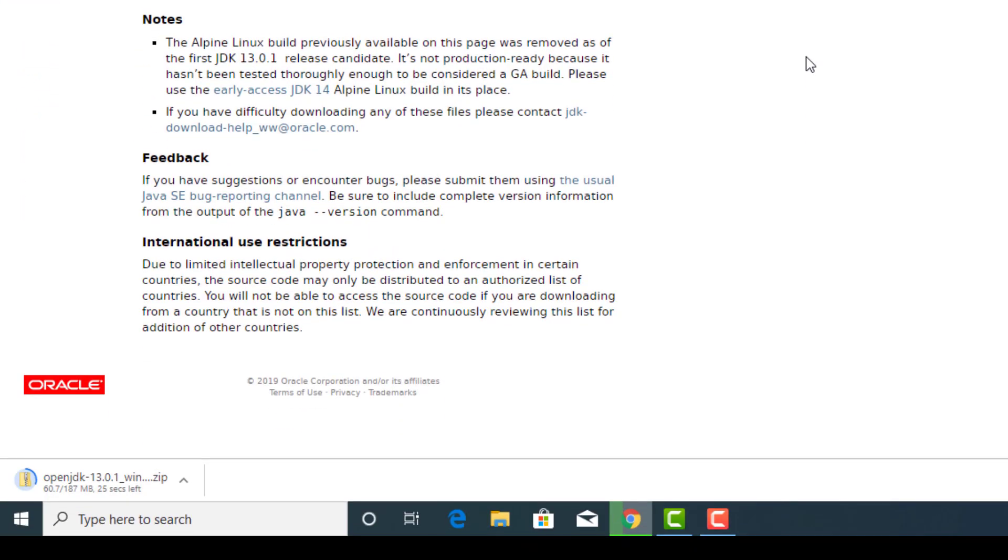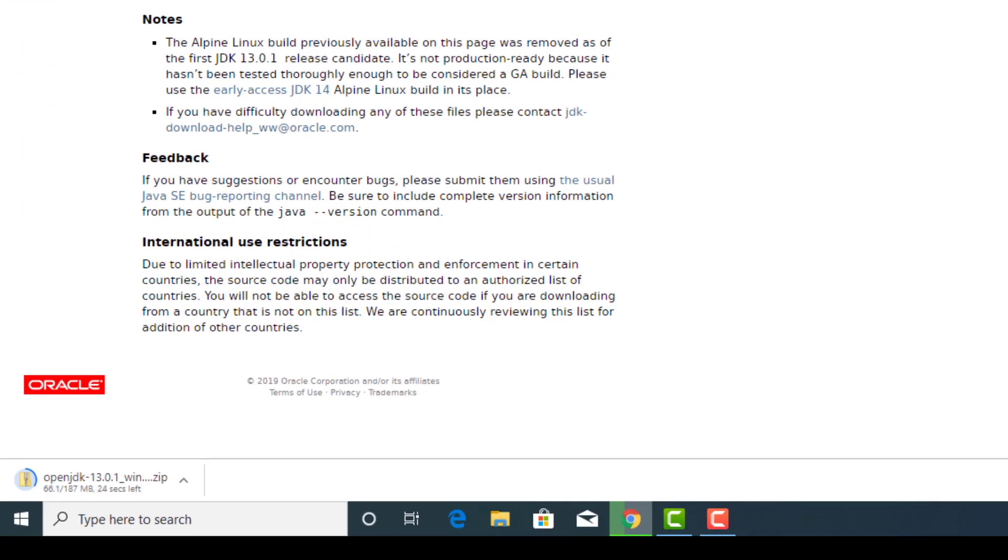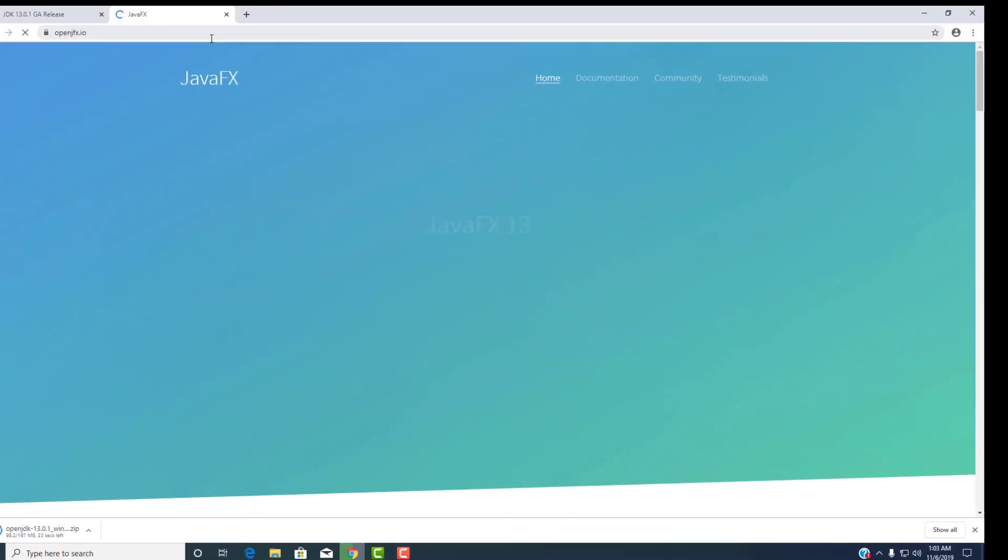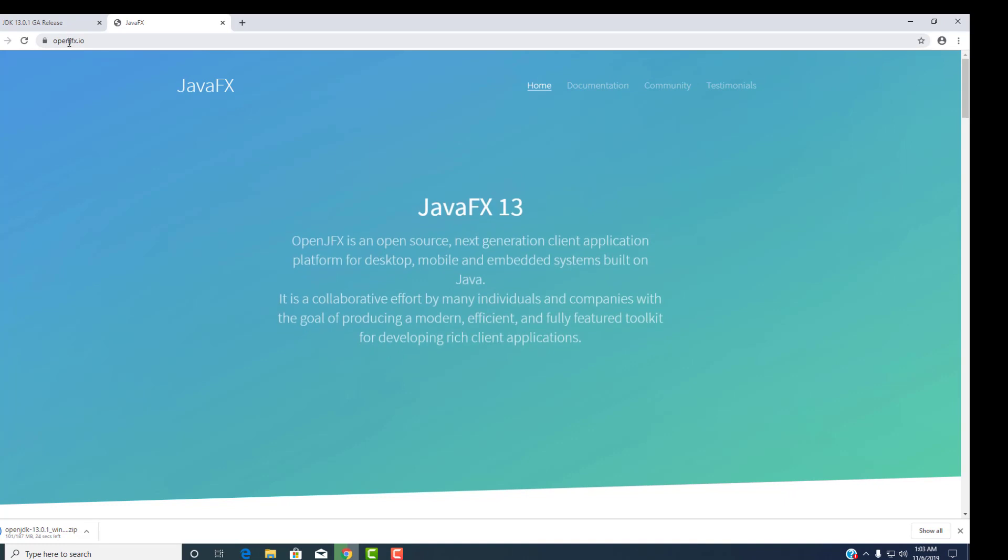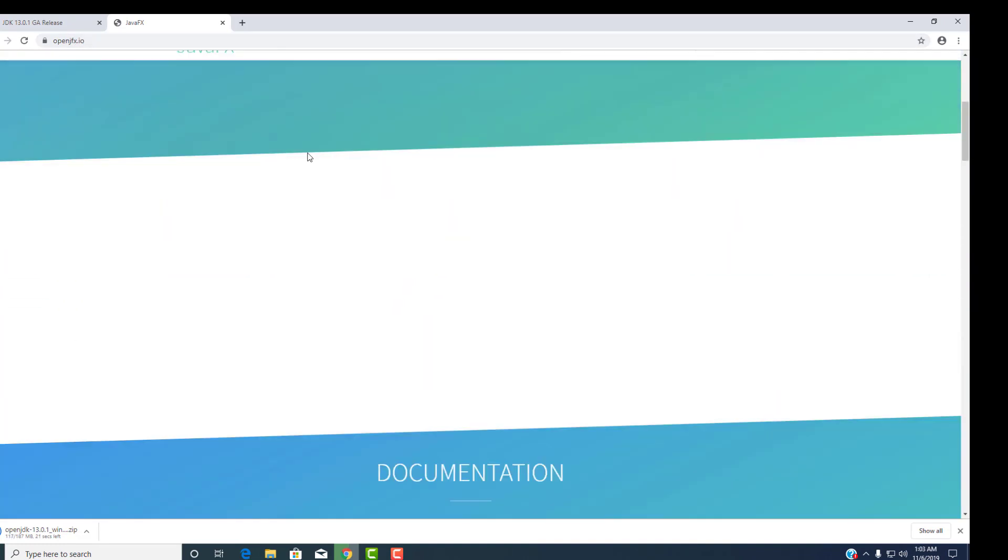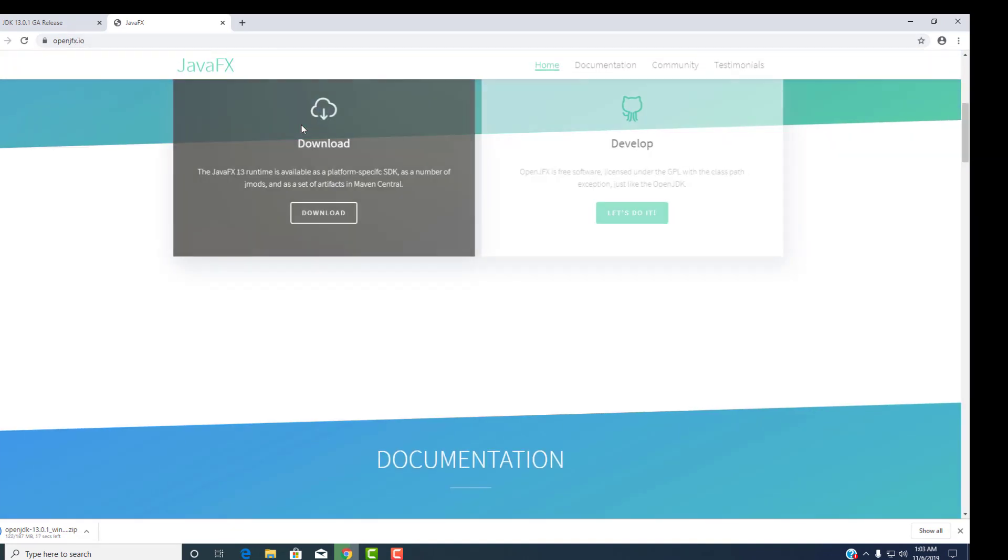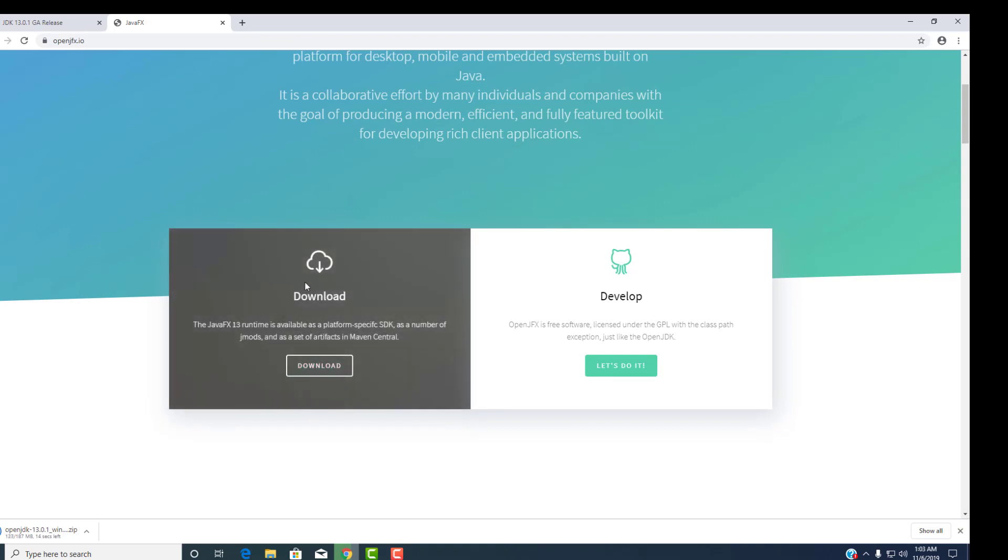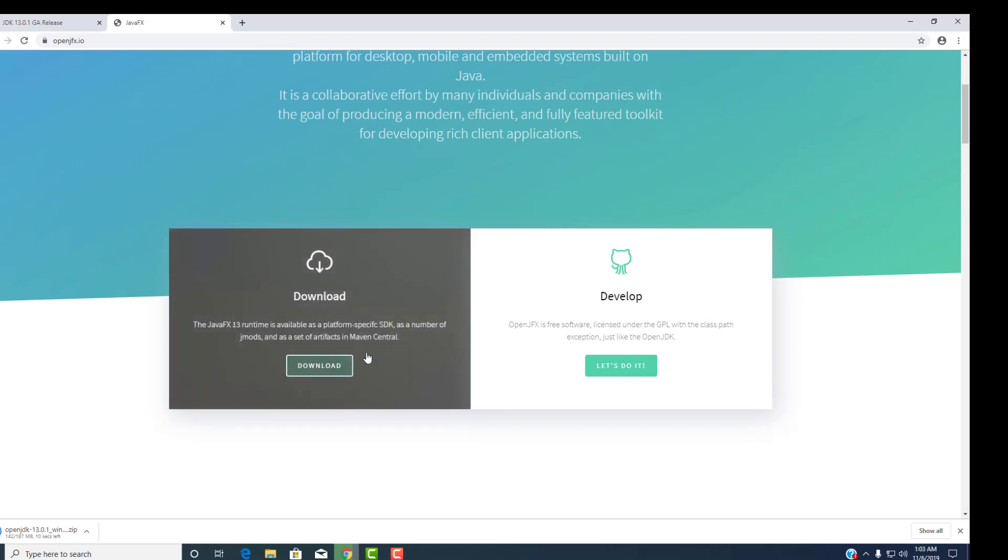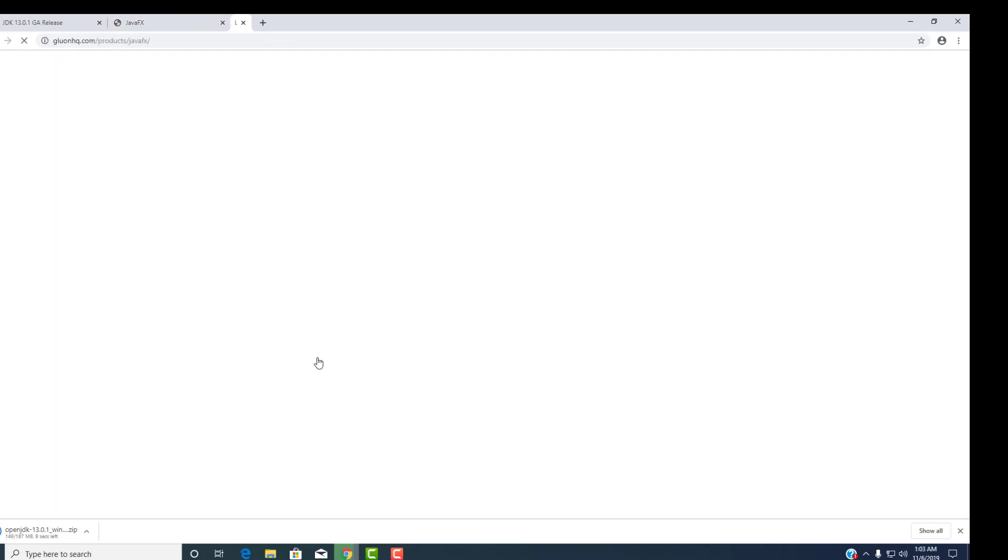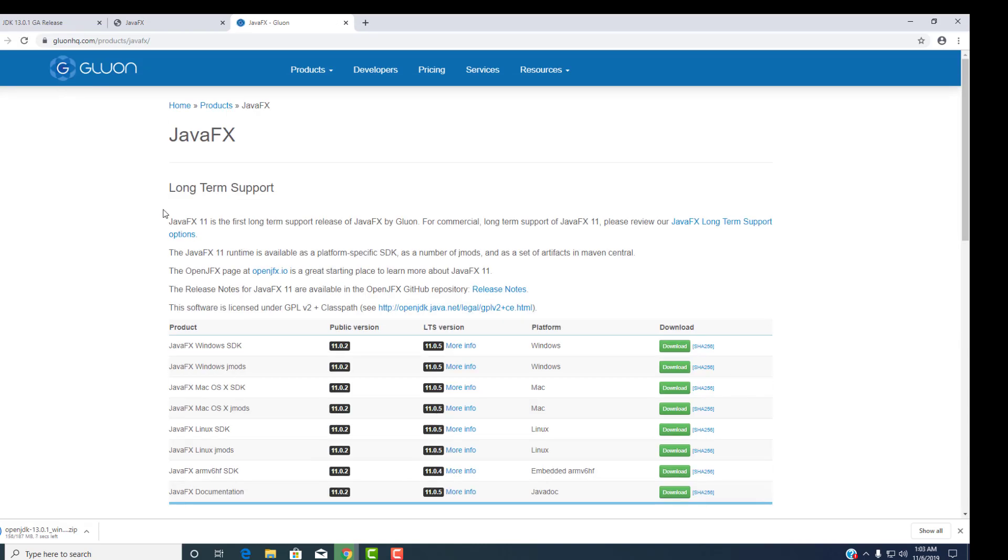While we wait on that, the next thing we can start searching for is the open JavaFX. And if you look there, it's at openjfx.io. And you can go down here, and there's actually a download that will appear here. Download option right here. You go there, and it takes you to the download page.